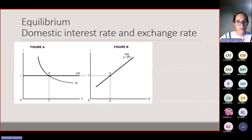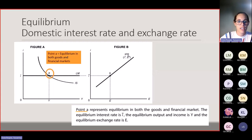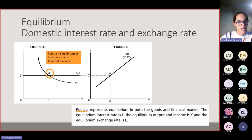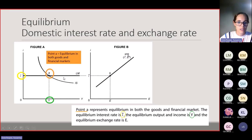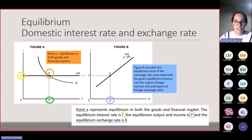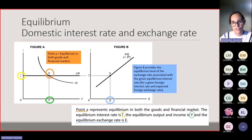Considering the equilibrium in an open economy: like in Learning Unit 4, Point A in the IS-ALM model is the equilibrium where both financial and goods markets are in equilibrium, giving us the equilibrium interest rate and output level. However, the exchange rate is not determined by the IS-LM model — Figure B provides the equilibrium exchange rate associated with a given interest rate, based on a given foreign interest rate and expected foreign exchange rate from the interest parity relationship.